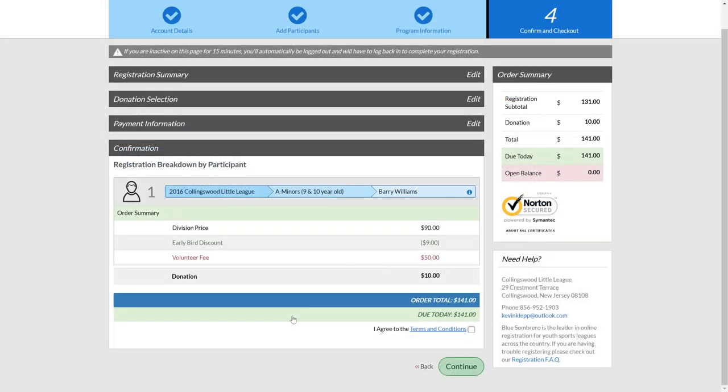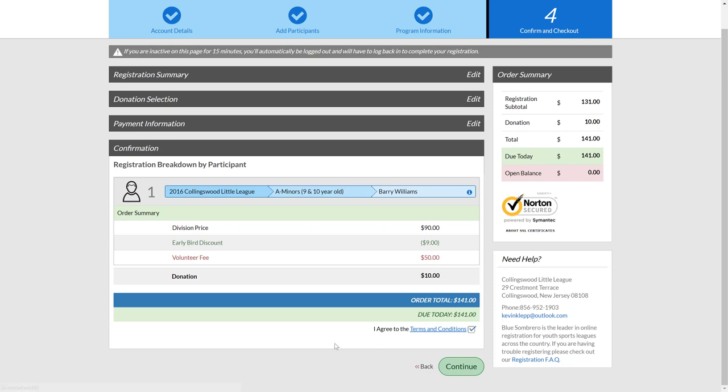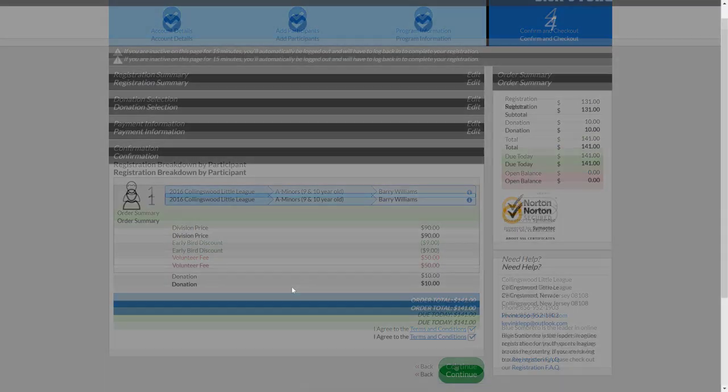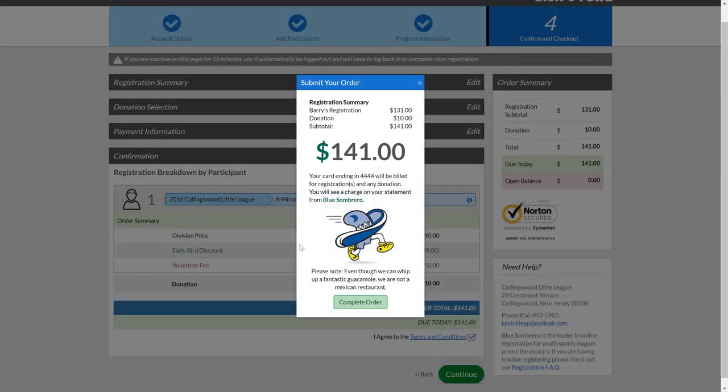Then get the request for the confirmation, making sure that we see the pricing as it's been outlined with $90 for A minor baseball, early bird discount, plus a volunteer fee, plus a $10 donation equals $141. I am agreeing to accept the terms and conditions. And if you need to read that, you can click on the link there. And then go ahead and clicking the button.